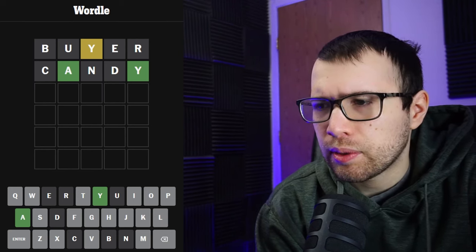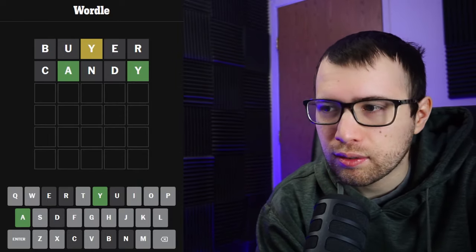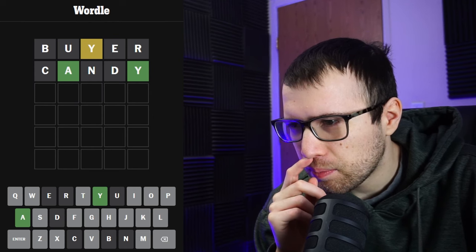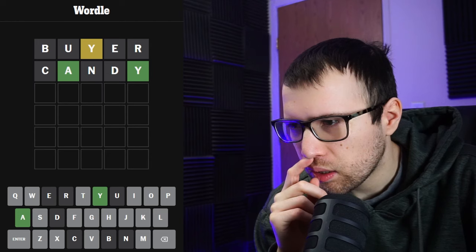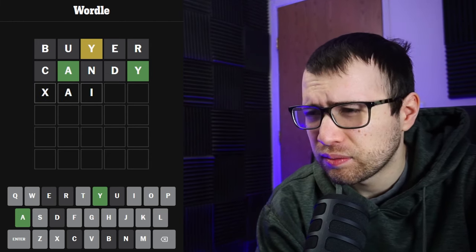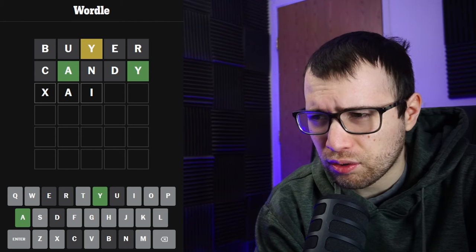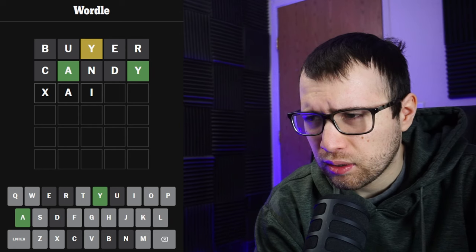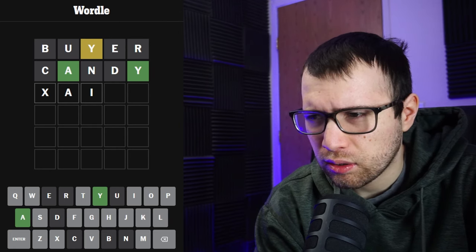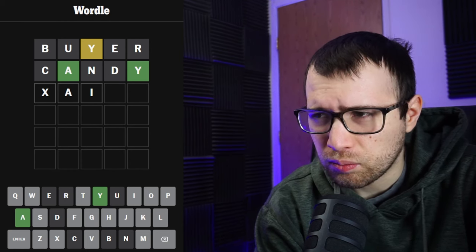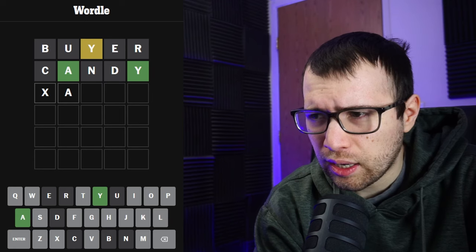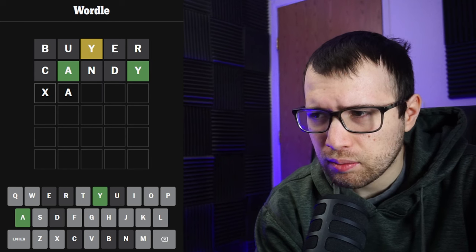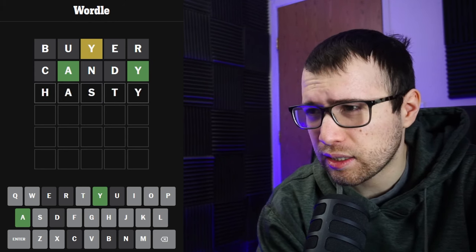Let's see, what could I do? Can't do story. Could do something like handy. Let's do candy. Okay, there's an A, there's a Y, and that's all I know. Maybe something like tally, talky. I don't know, is that how you spell talky? Maybe we do A-I. It's not gonna be hairy or dairy or anything. Hasty, let's do hasty.